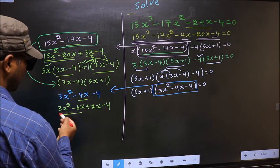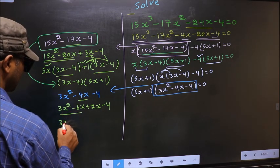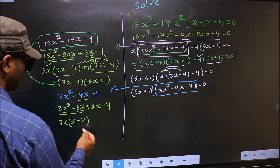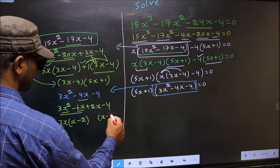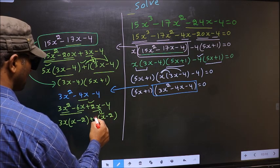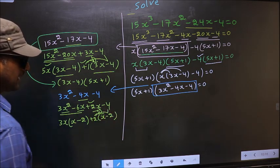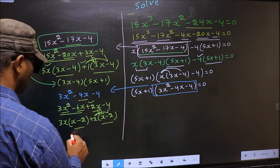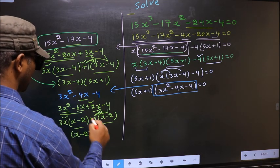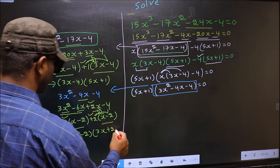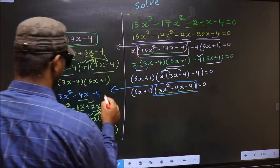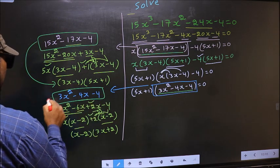Now, from these first 2 terms, what can be taken out common is 3x. So here you get x minus 2. Whatever you got here, here also you should get the same thing. From this, x has gone inside, outside you get plus 2. Even if you multiply and check, still you get the same thing. Now take out x minus 2 common, so here you have 3x plus 2. In place of this quadratic, we should write this factored form.